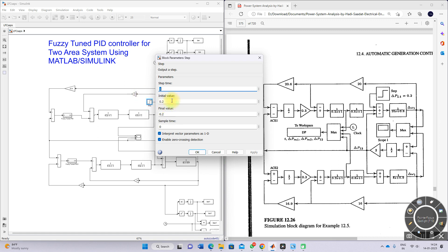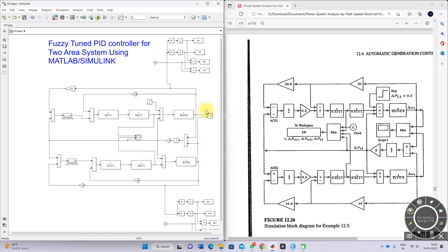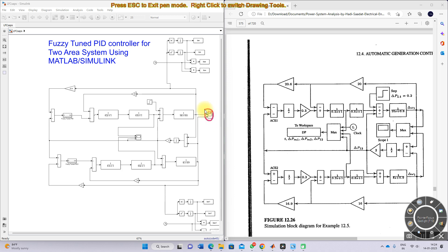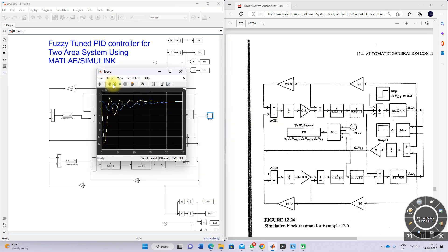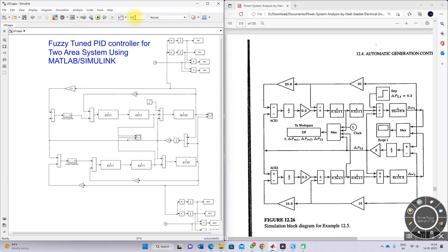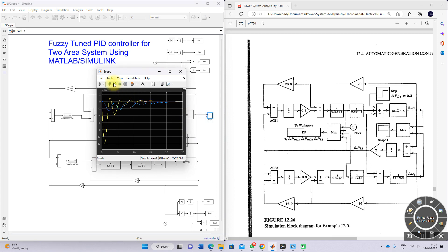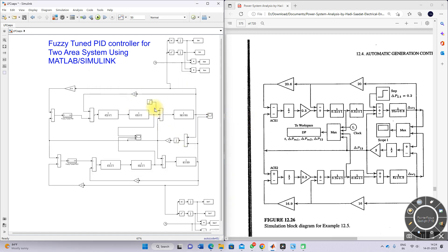Initially, the change in load power is set to 0.2 per unit. We measure del omega one and del omega two. The total simulation time is set to 50 seconds. After simulating, you can see that after 25 seconds, del omega one and del omega two go to zero — that means the change in frequency of area one and area two is maintained at zero.